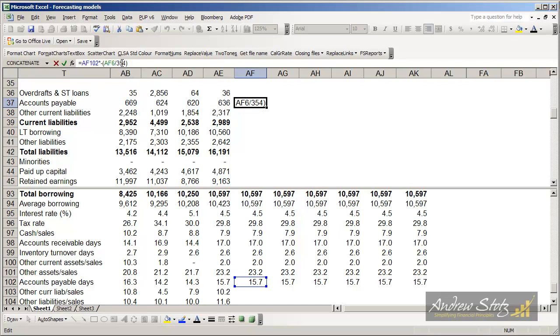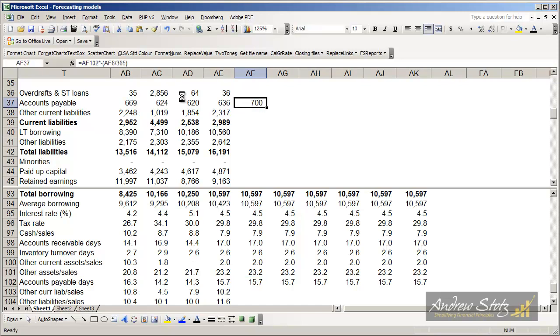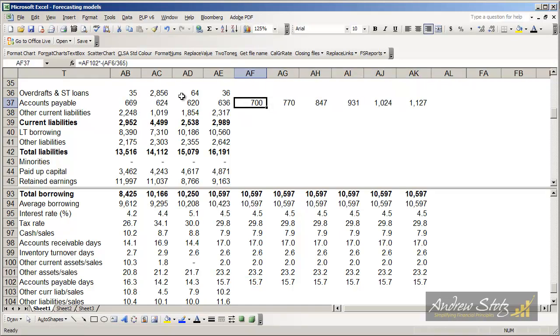And then divide it by the number of days of the year, which I had incorrect, which are 365. And that gives us 700 in accounts payable.